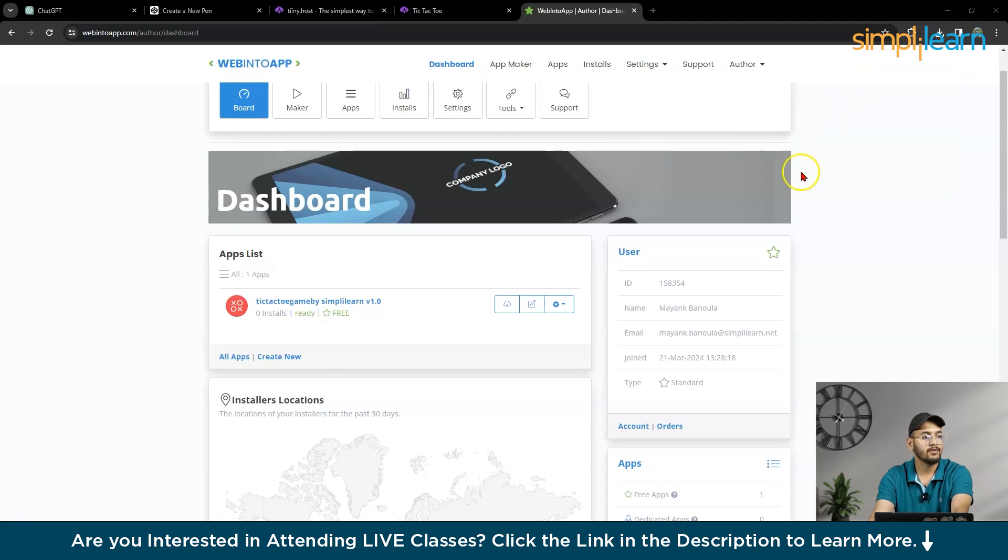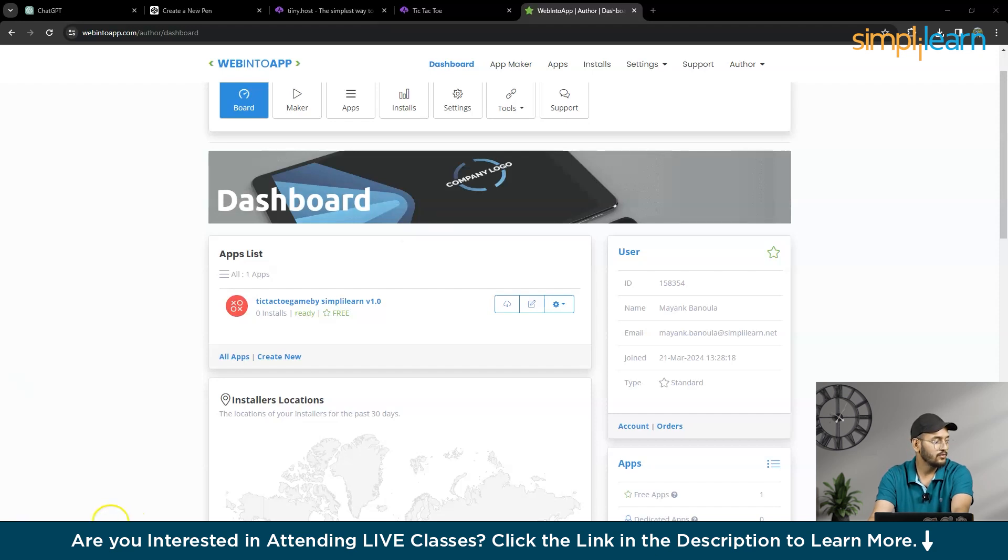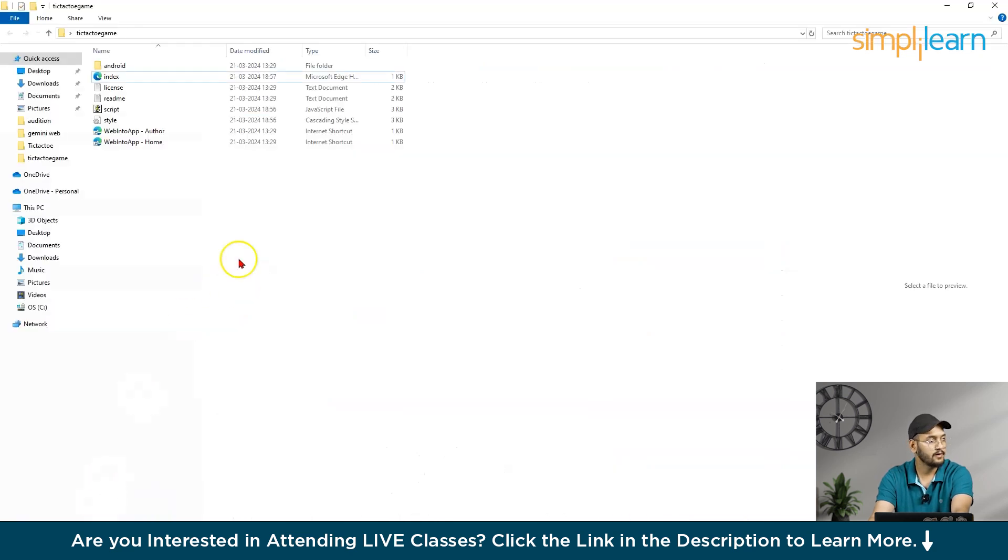So now let me see it's download is complete. So when you will open this, I will extract it to desktop. And desktop is TikTok game. So now you can see here.